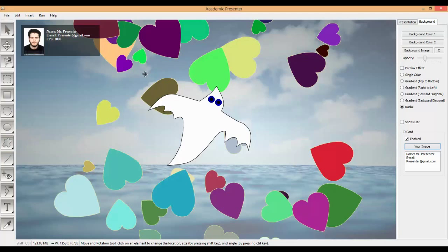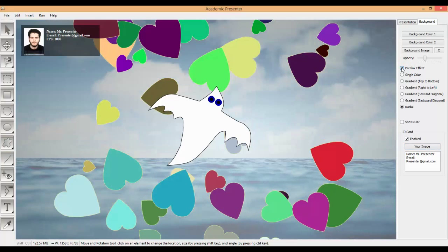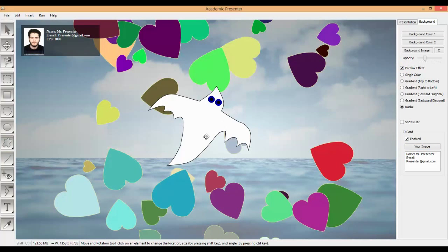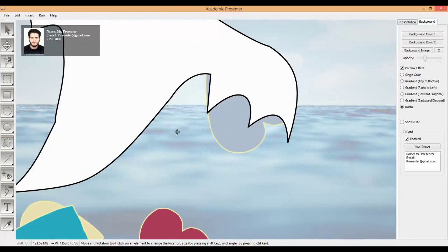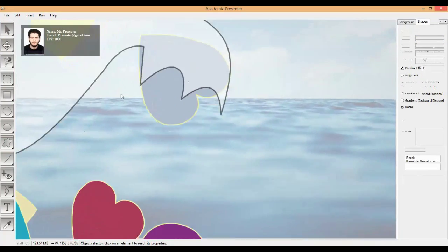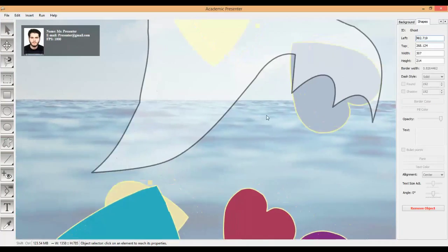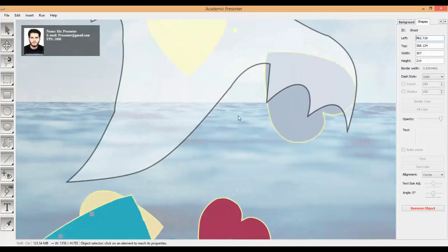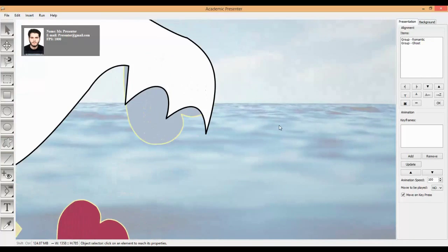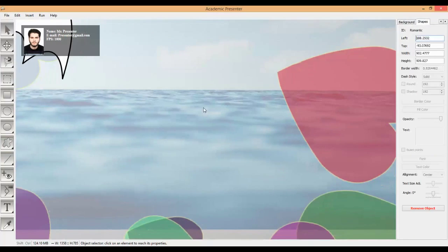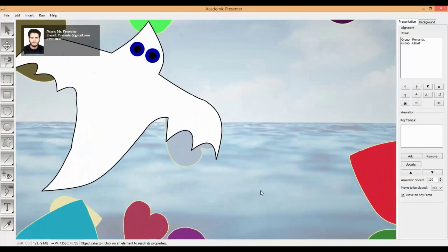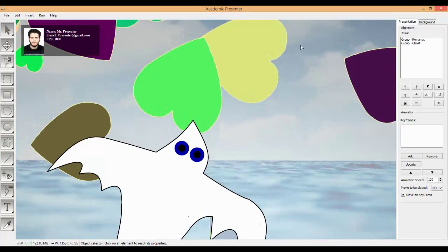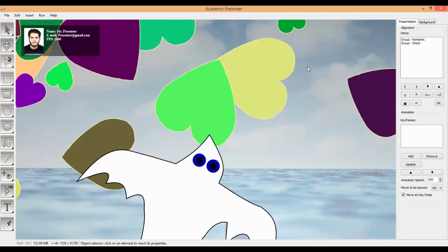You can simulate parallax effect when you have an image in background. In order to enable parallax effect, you need to check this checkbox. Now parallax effect is enabled. What is exactly parallax effect? You can zoom in to object. And you can see that if you move the object, the background is moving with a different speed. It's cool. Sometimes you want to do it. It gives depth into your presentation.